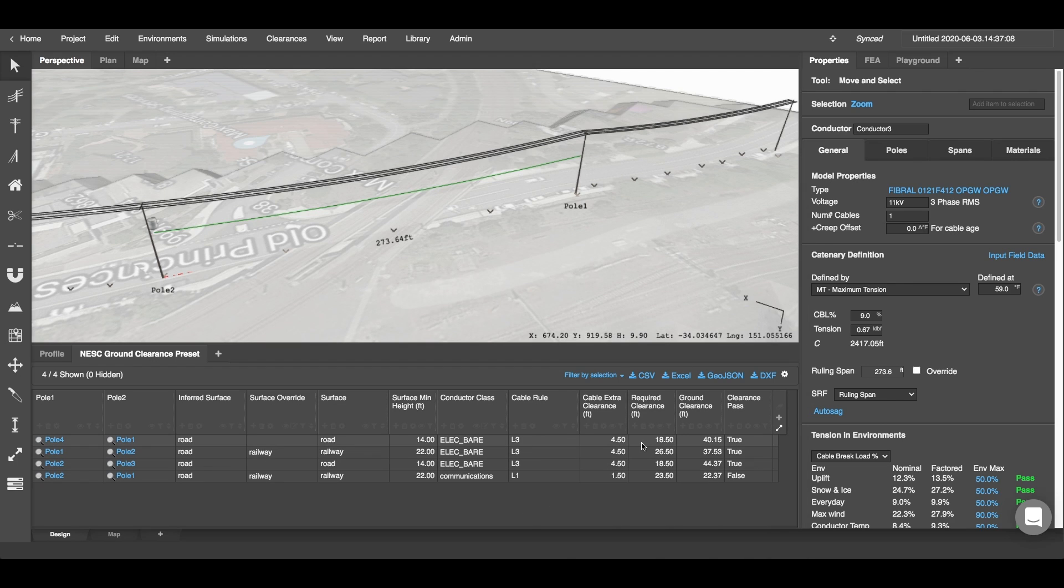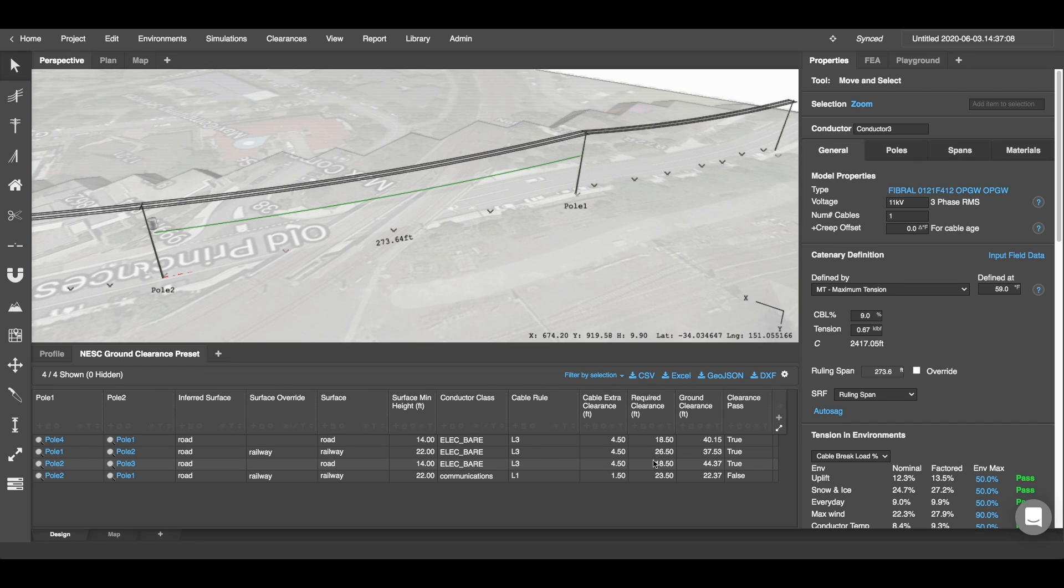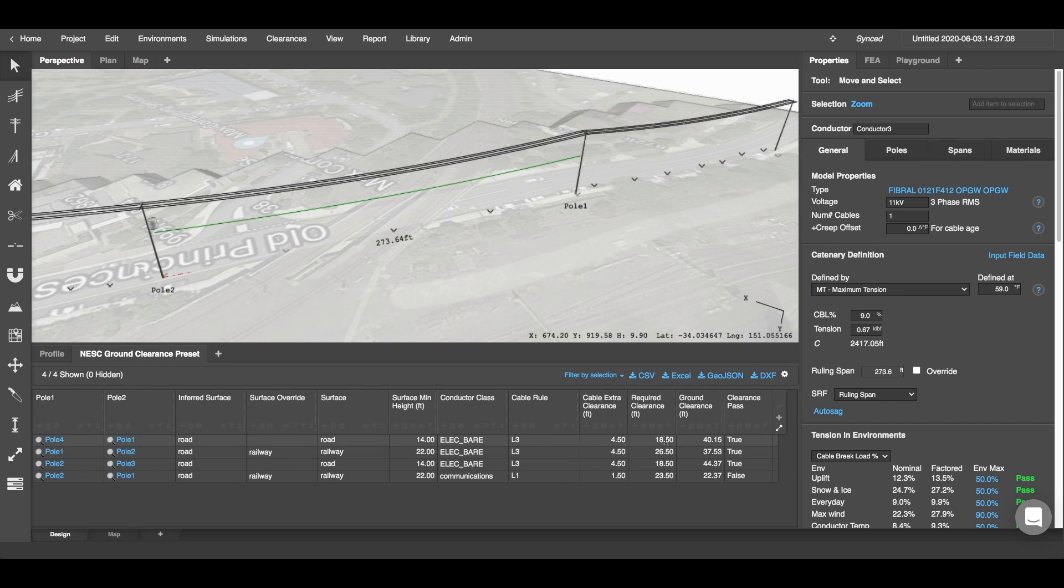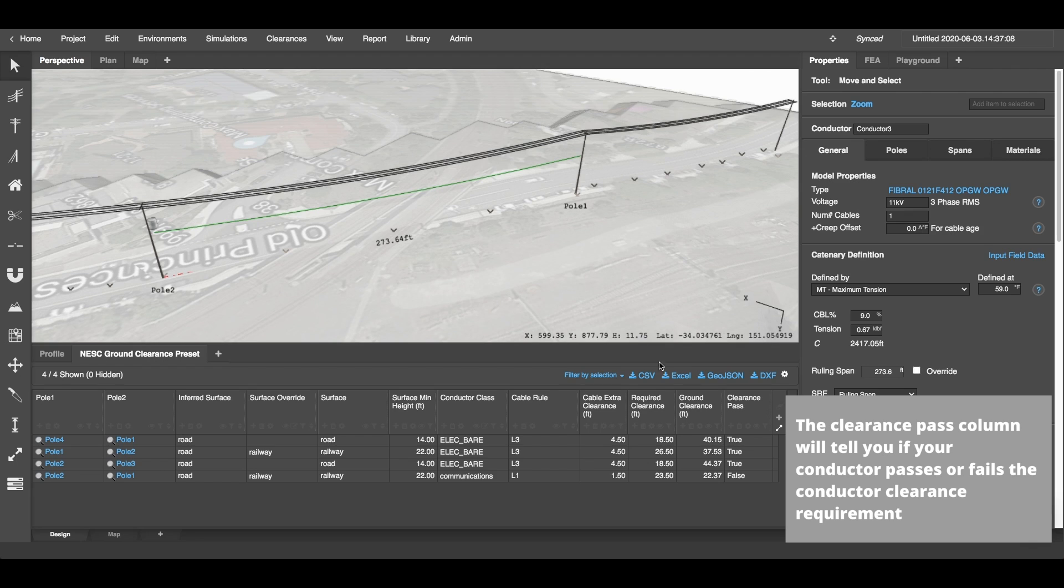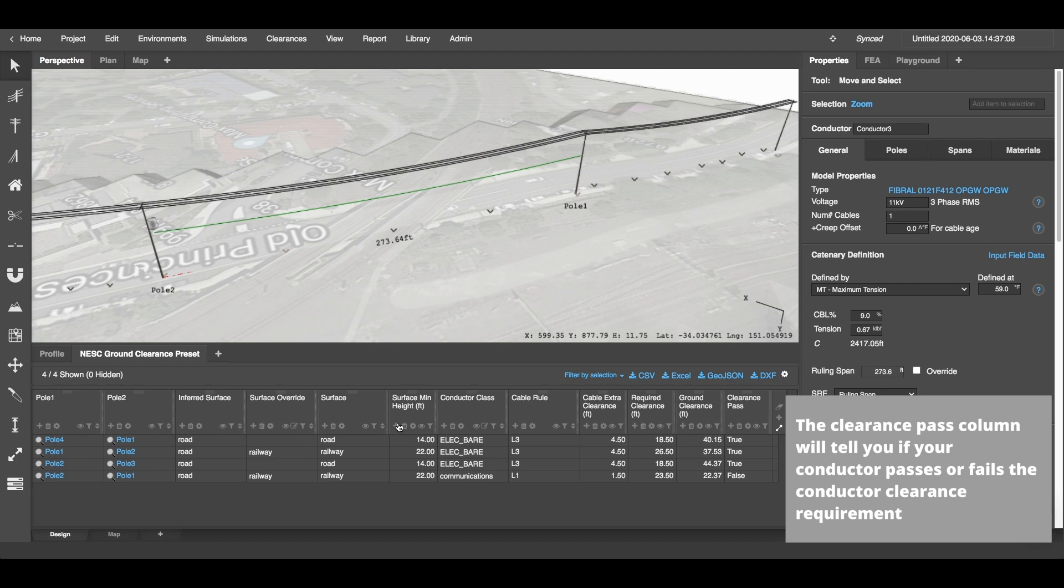Now the next column across is the required clearance column, and this will be the total of cable extra clearance and your surface min height. That will be the overall required clearance measurement that you need between your ground point and your conductor point. And then your ground clearance over here is your actual current measurement.